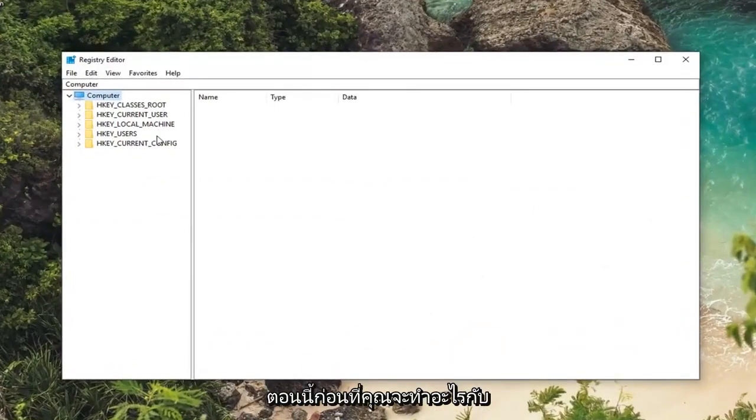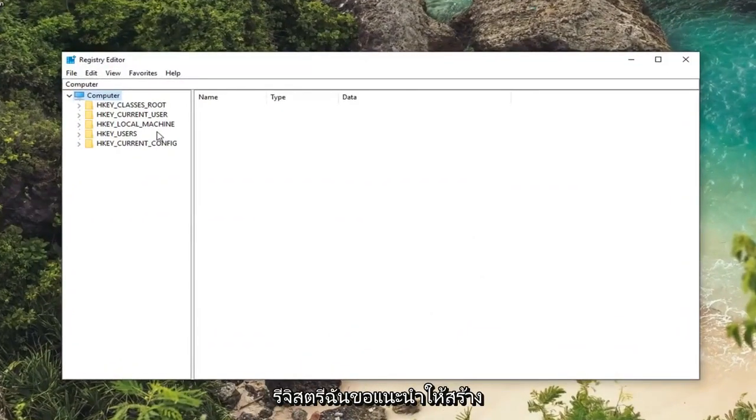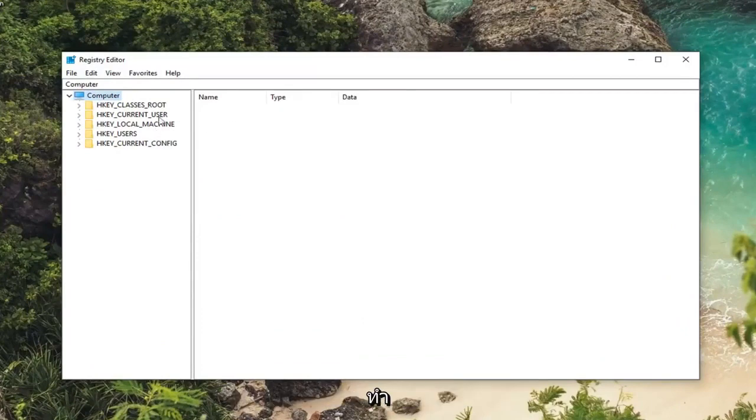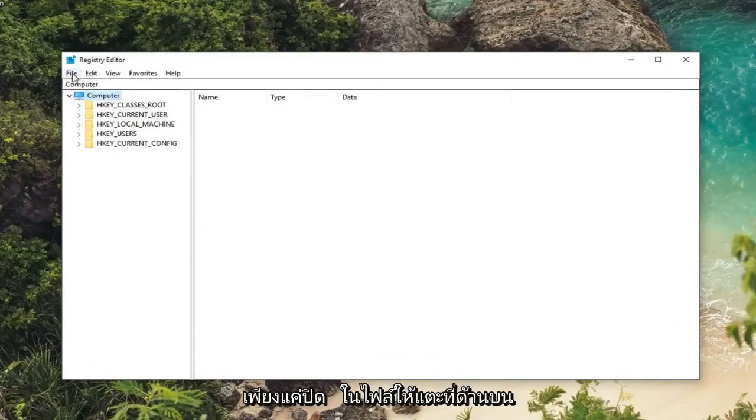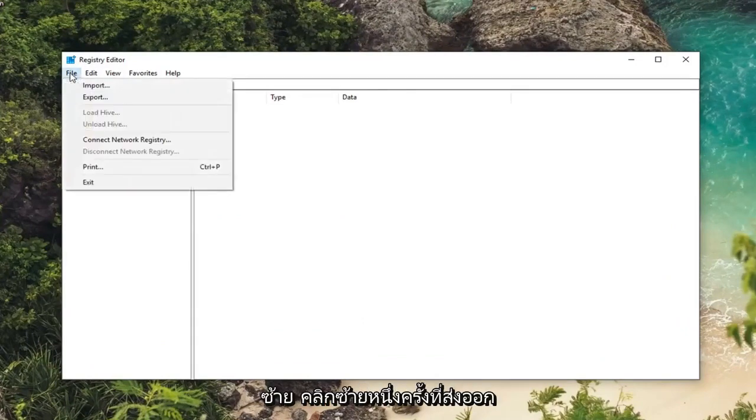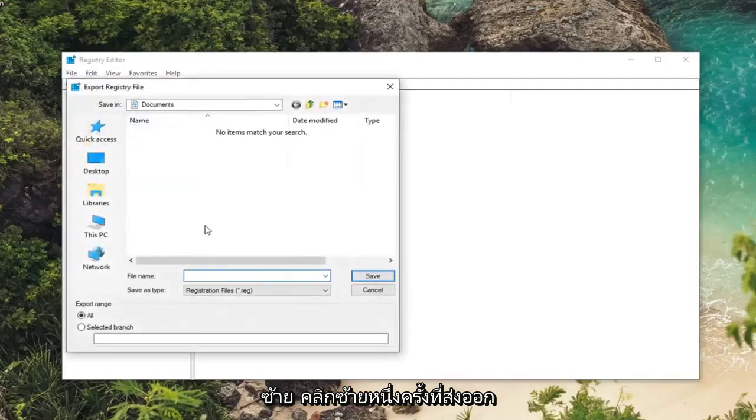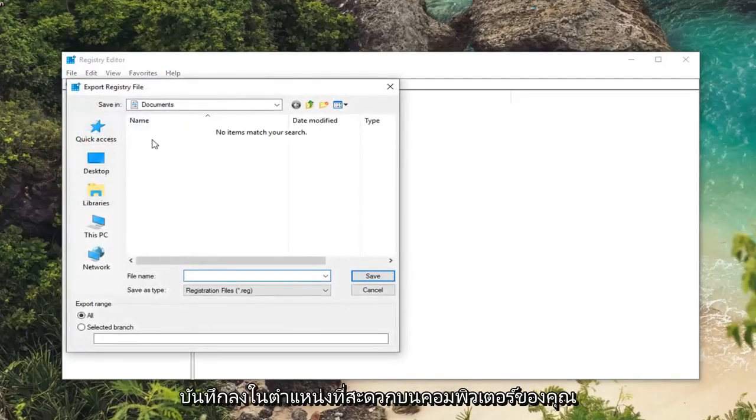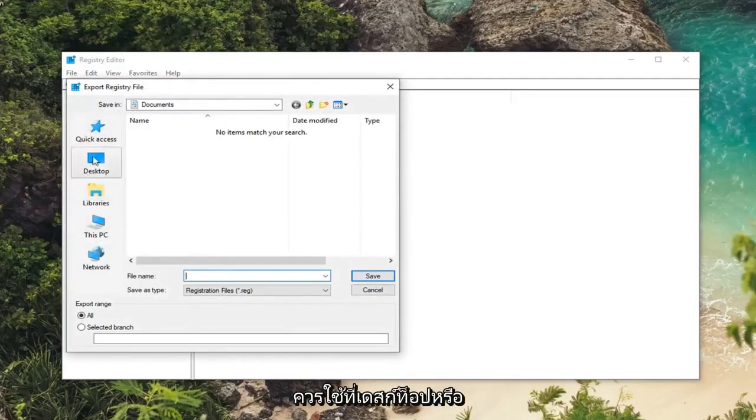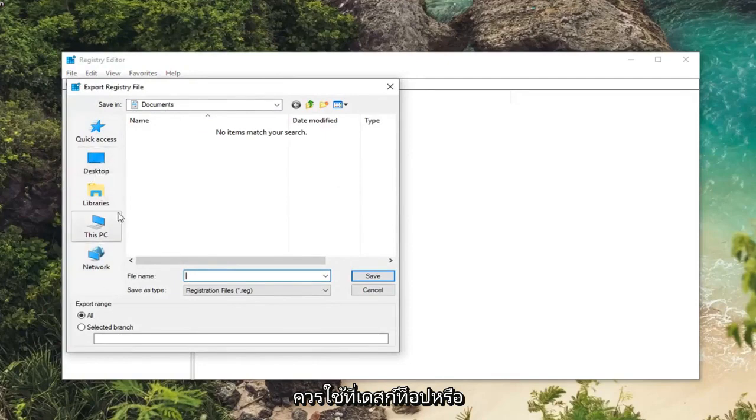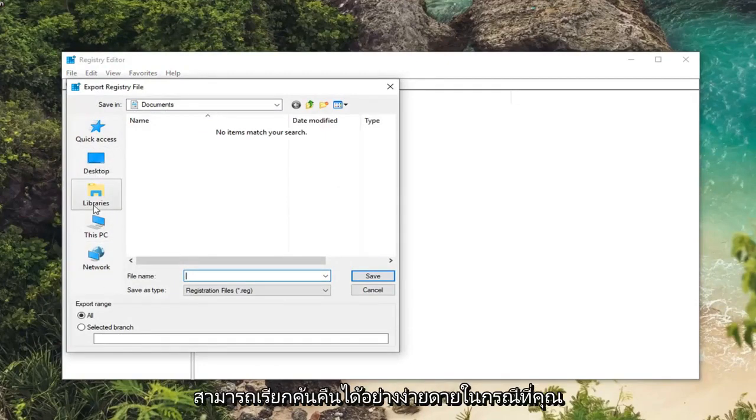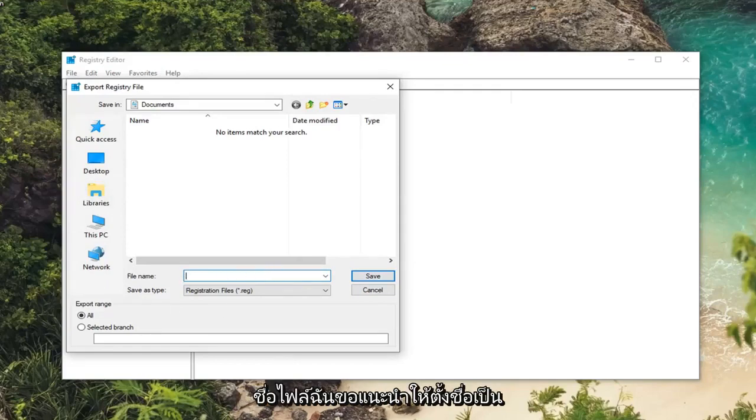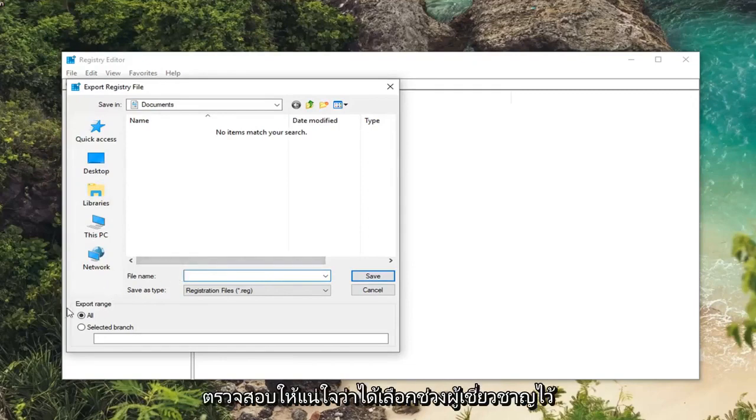Now before you ever do anything in the registry I would suggest creating a backup. If you're unfamiliar with how to do it, just left click on the file tab at the top left. Left click on export. Save it to a convenient place on your computer, preferably like a desktop or an external media source. You'll be able to easily retrieve it in the event you ever had to roll back your registry. And for file name I would suggest naming it the date in which you're creating the backup.